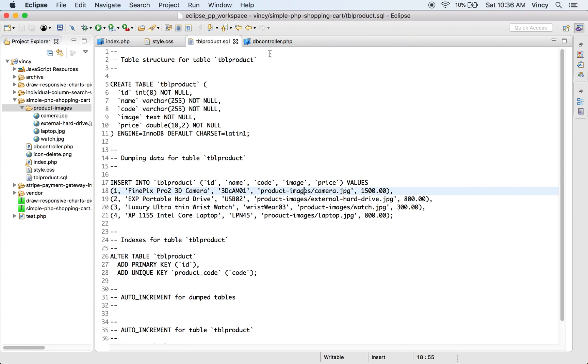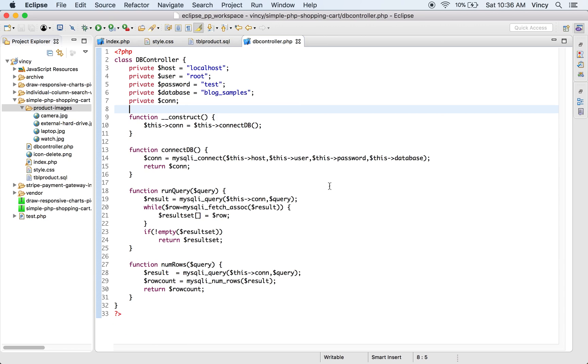The database-related operations are handled in a PHP class named as DBController. This class contains functions to establish the database connection to access the product database. We have completed the exploration of the PHP shopping cart files.